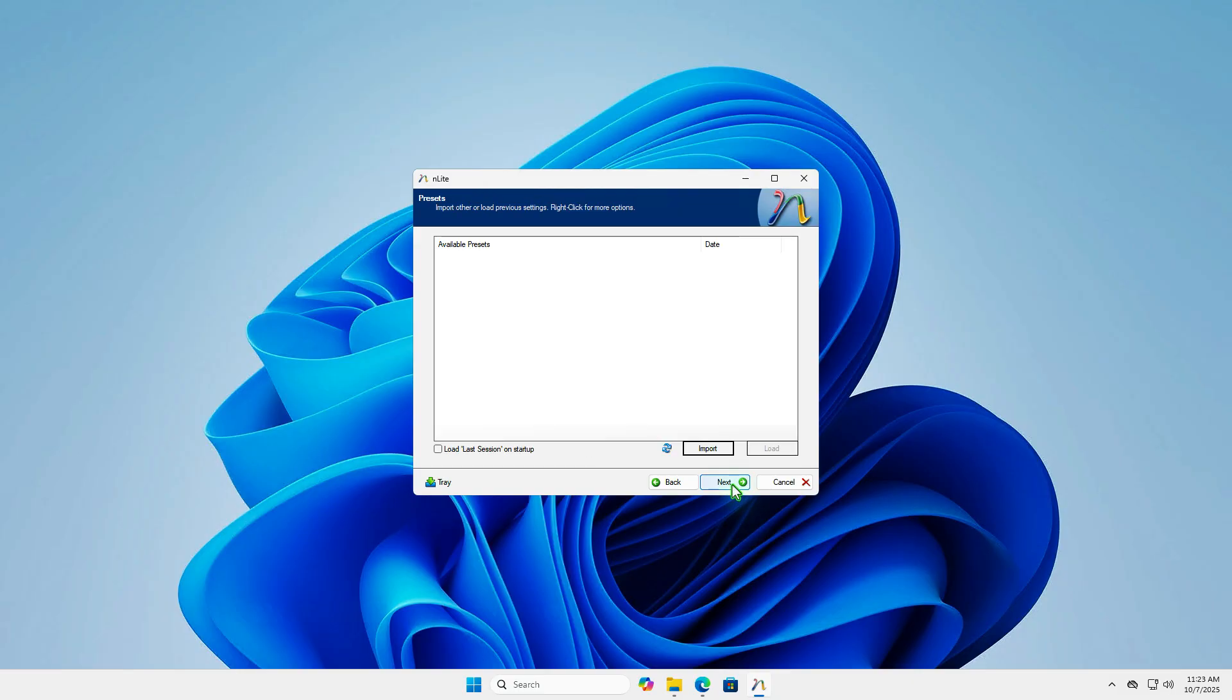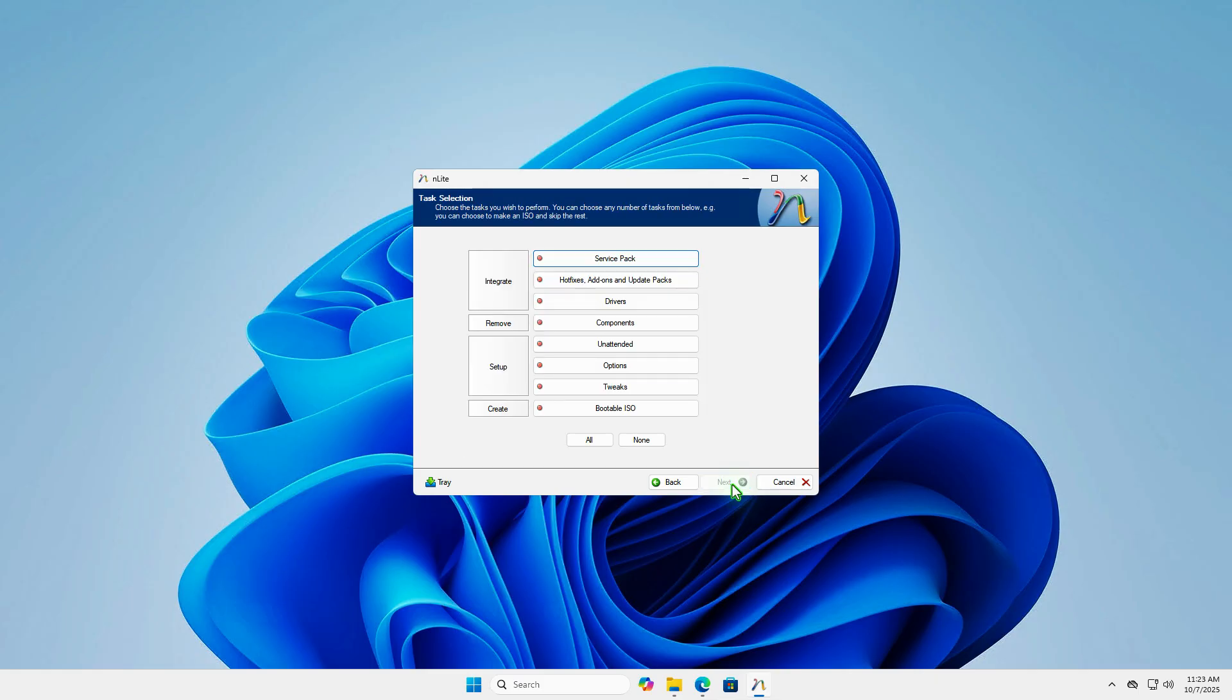Click Next to skip this step. In this step, select the drivers and bootable ISO tasks.